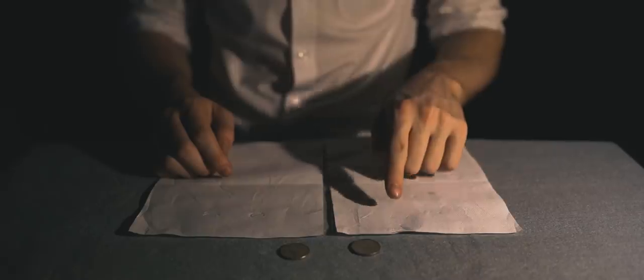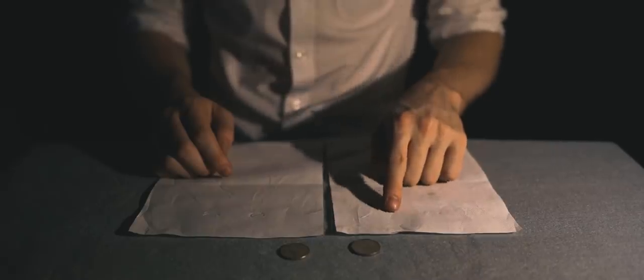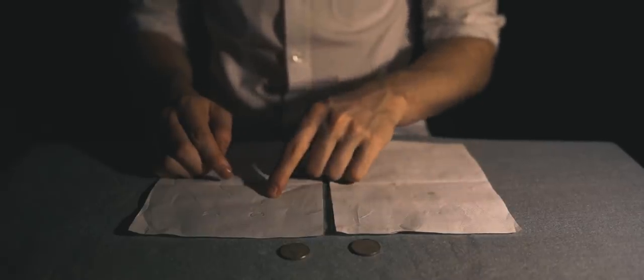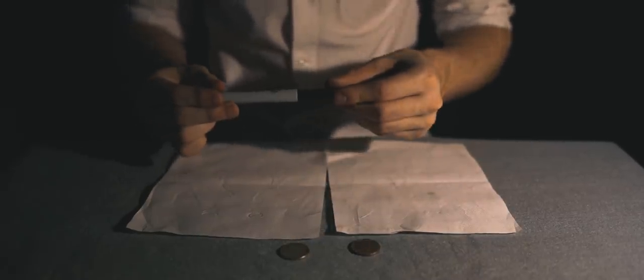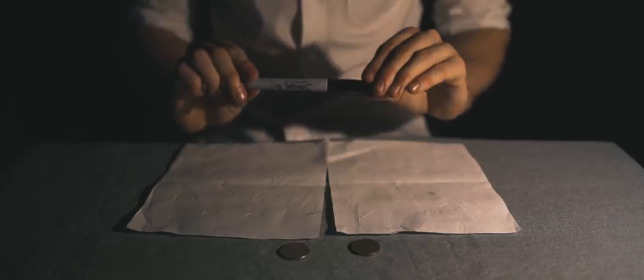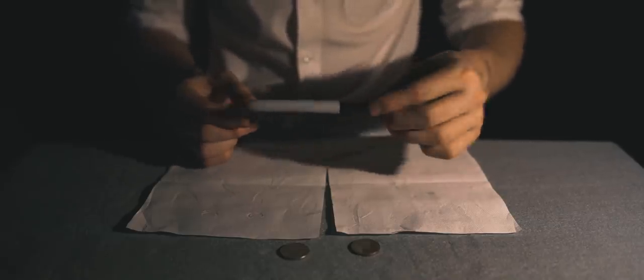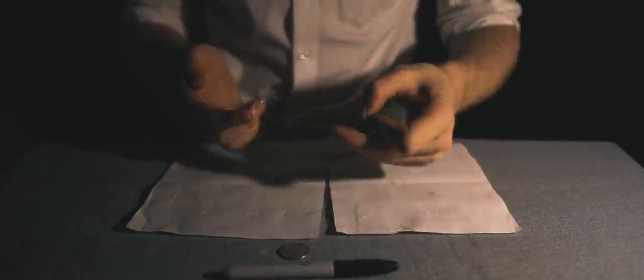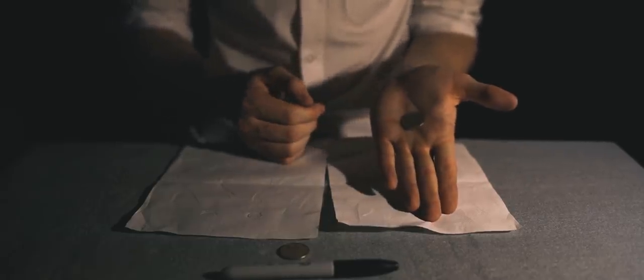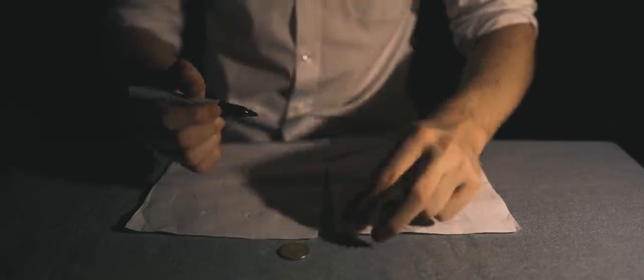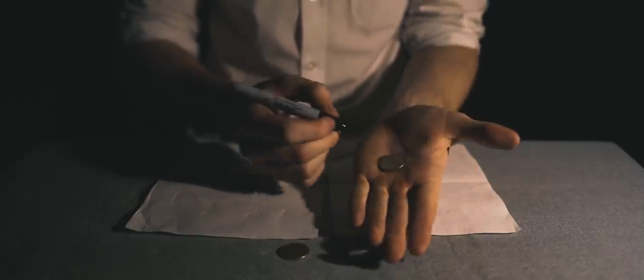The magician has two coins, a napkin, and a pen. He told Elvis to take a coin. Elvis took a coin and placed it onto his open hand.